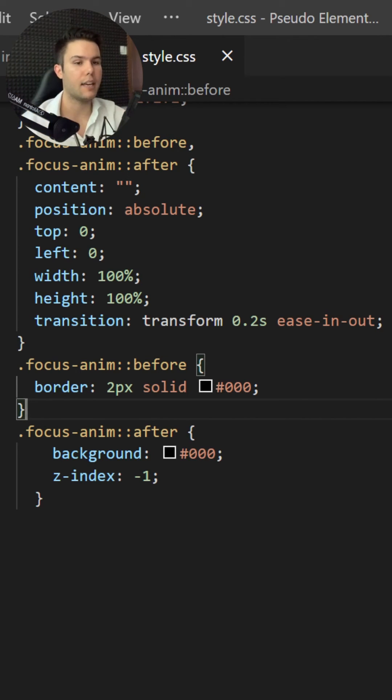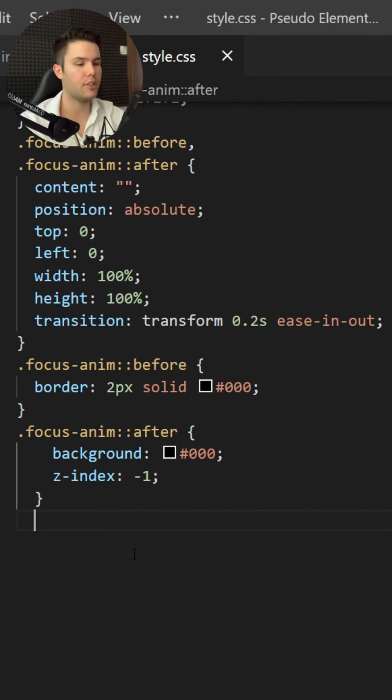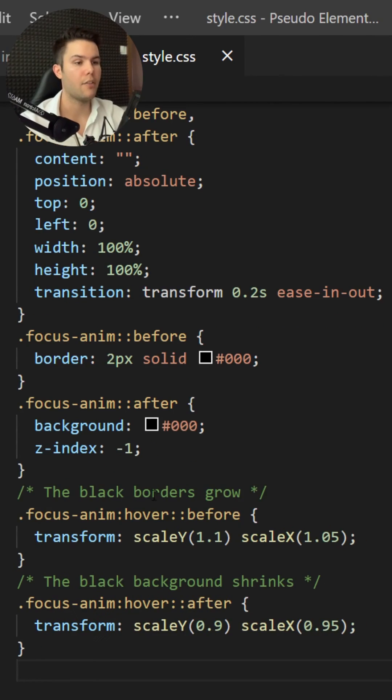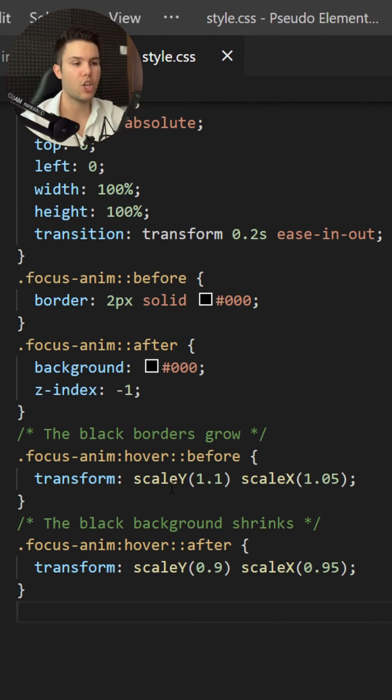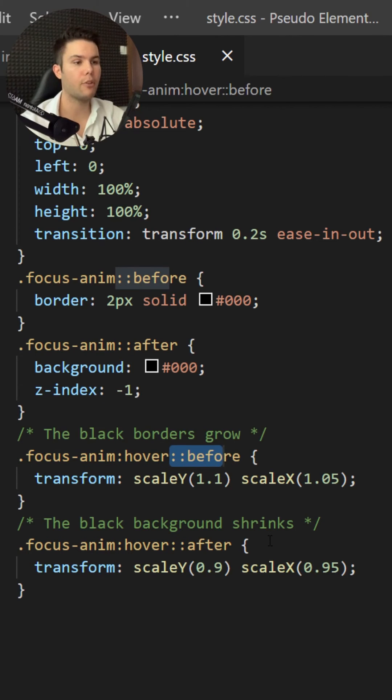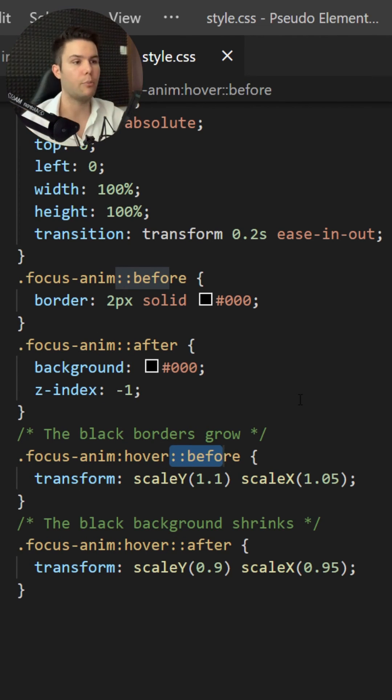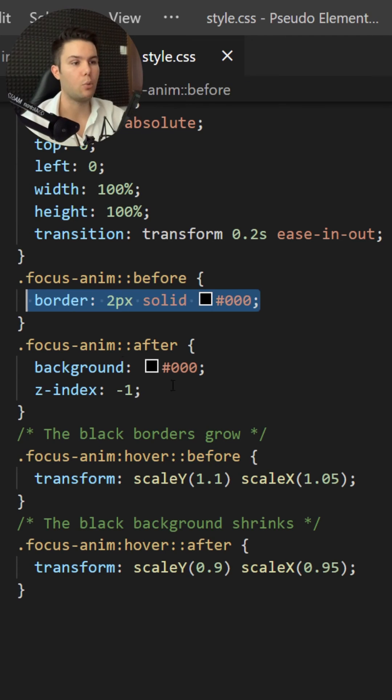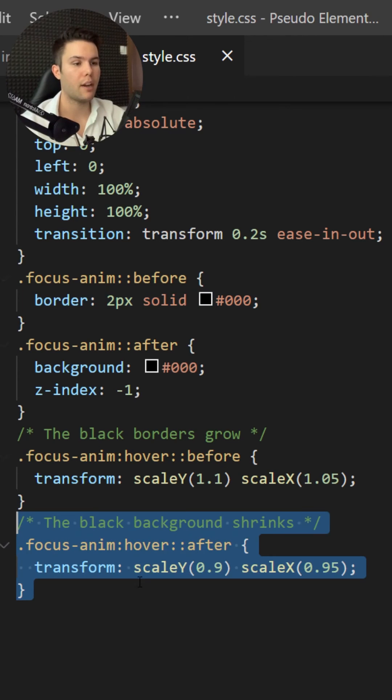It will shrink only when I hover it, so I just need to add the hover animation. Basically when I hover my button, the before pseudo element will grow so the borders will grow.